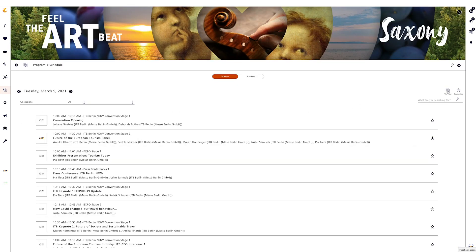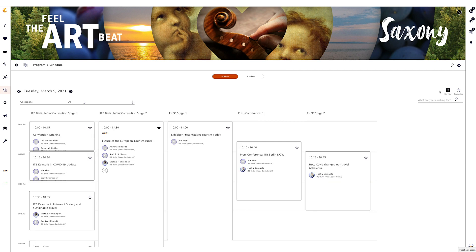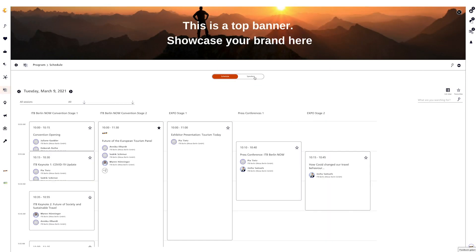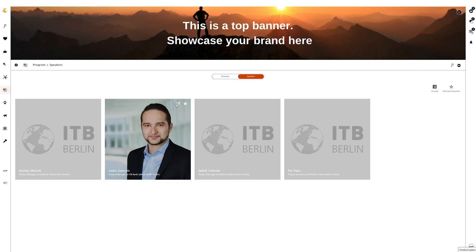The program overview is also available in a list view, as is the show floor. In the program overview you will find a centrally placed switcher in the upper part. This allows you to switch from the schedule to a speaker overview. Here again you have a full text search where you can search for speakers, as well as the possibility to bookmark or forward speakers.